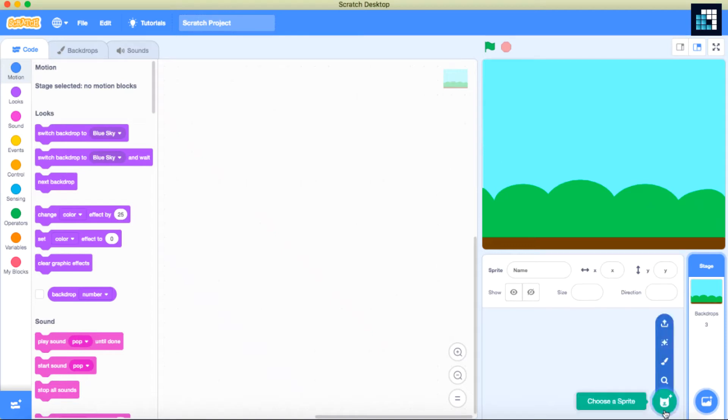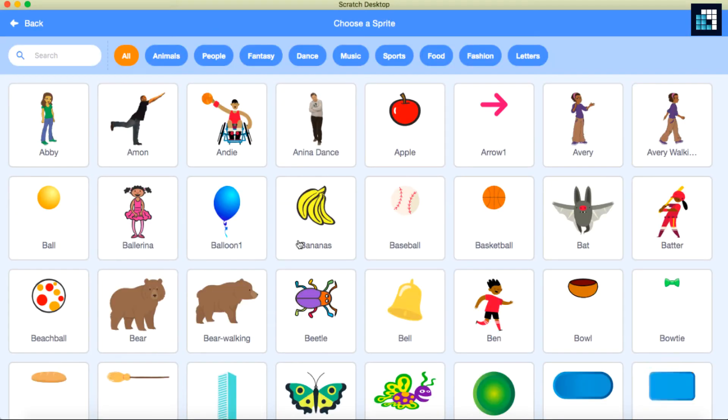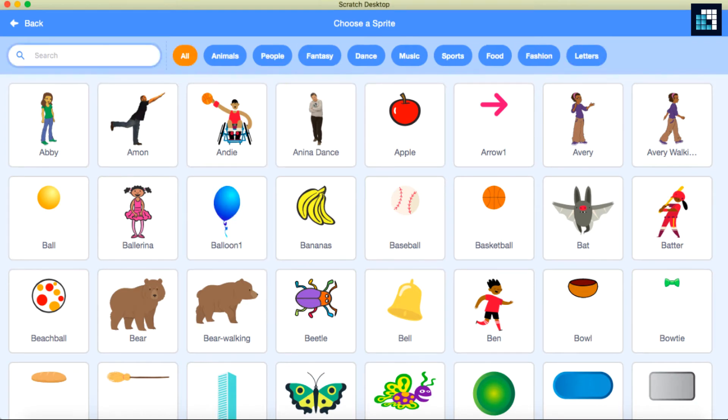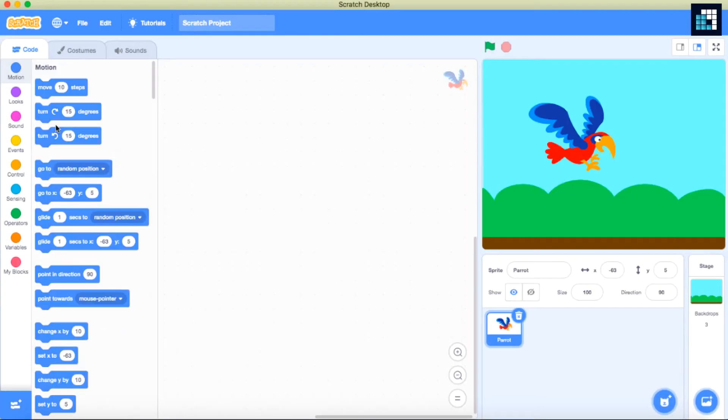Let's see how we can change the costume of the sprite. I'm going to select a parrot here. The parrot has two costumes: fly up and fly down.